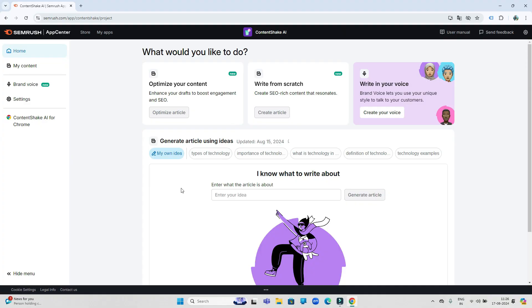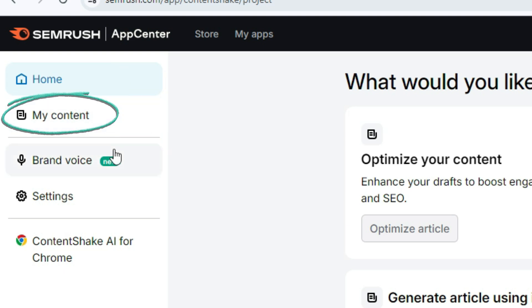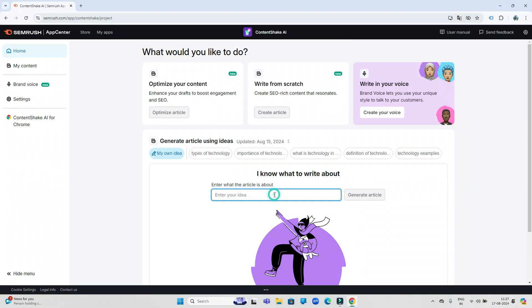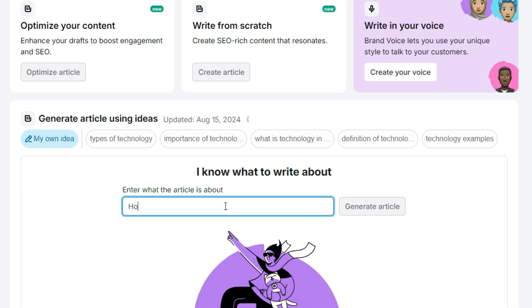Our first step is that the link of ContentShake AI is given in the description, so go there and sign up first. After that you will see its first look like this. Here you have four options on the left side: first home button, then my content section, then brand voice and settings section.